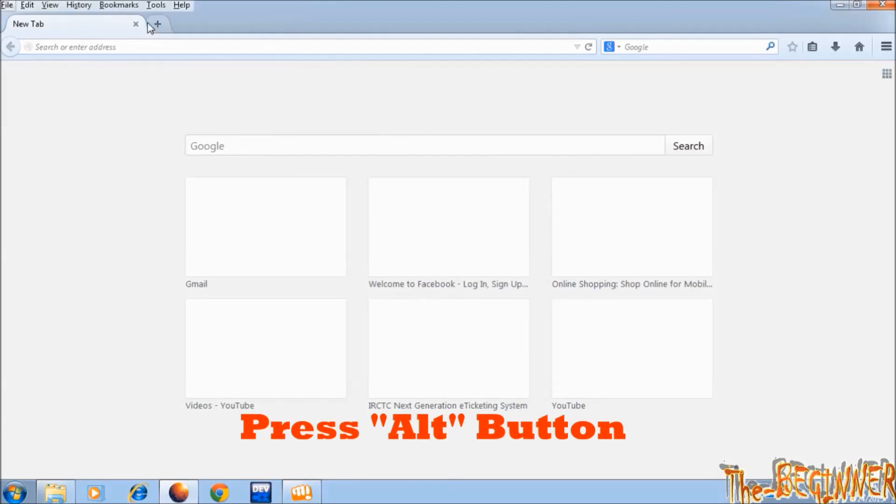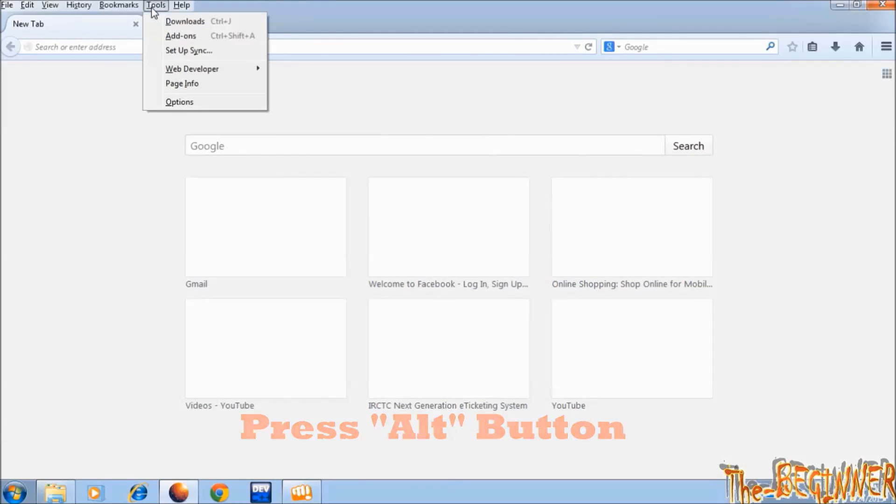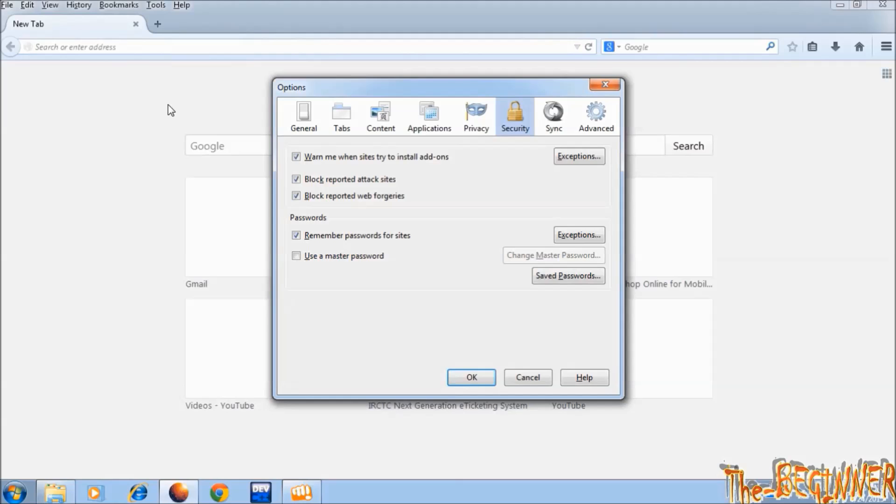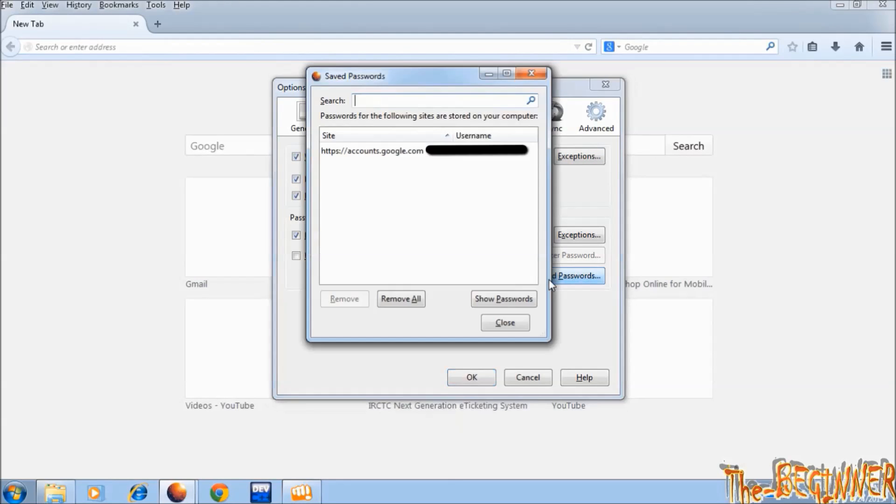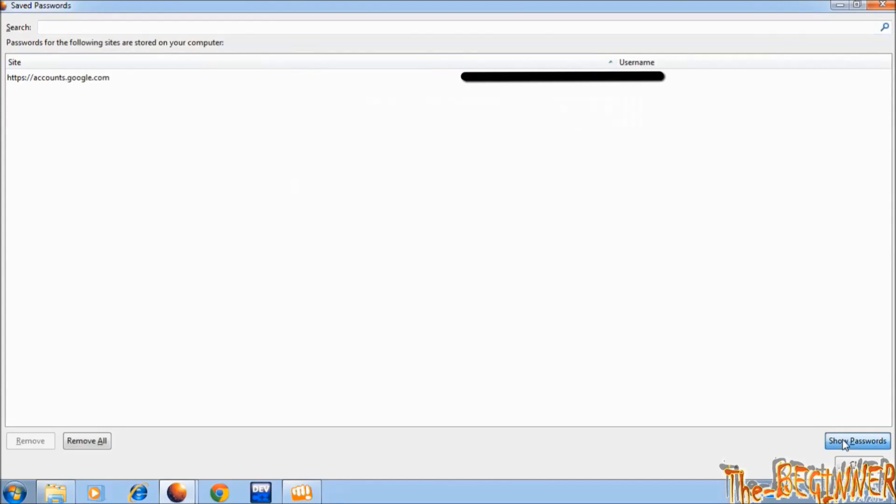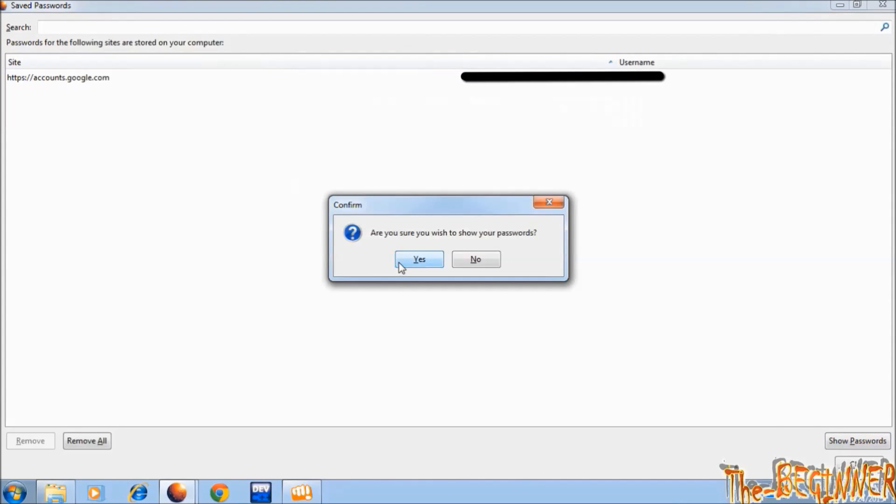Click on Alt button, go to Tools, Options, and here Security tab. Click on Saved Passwords, click on Show Passwords, click on Yes. Now it is showing.